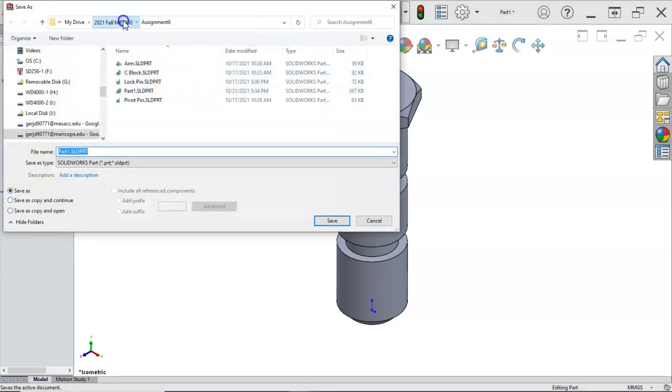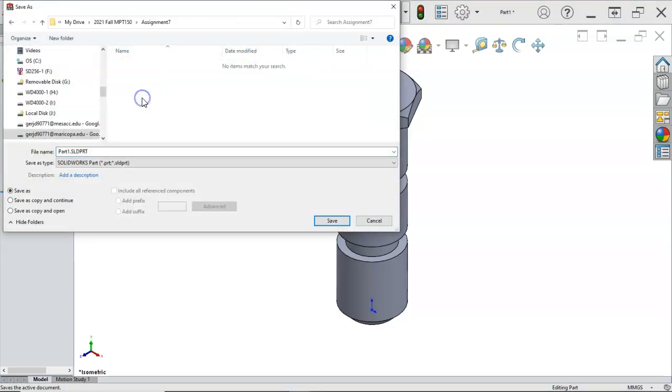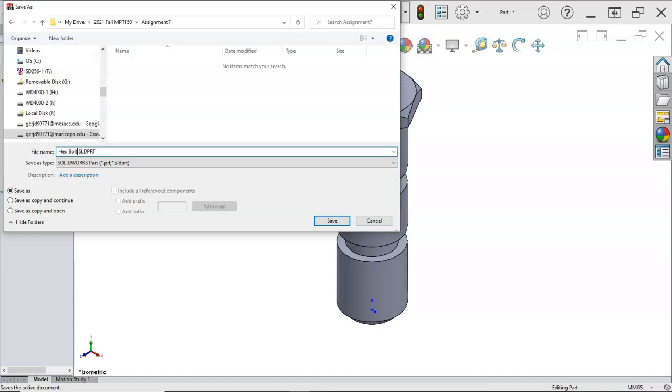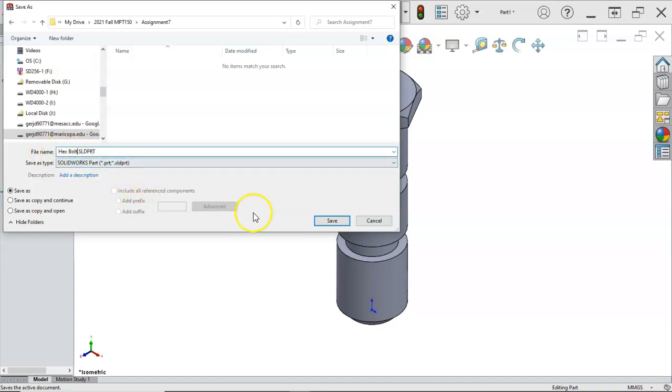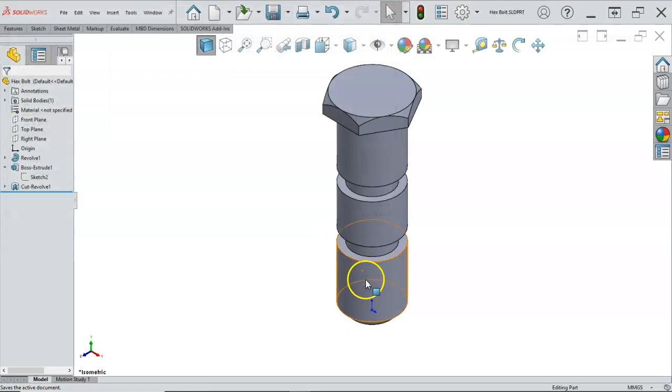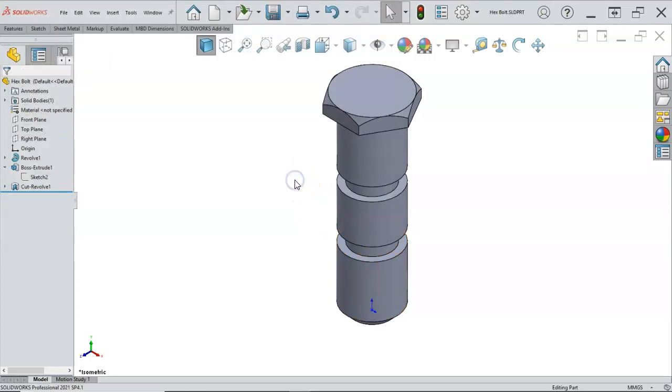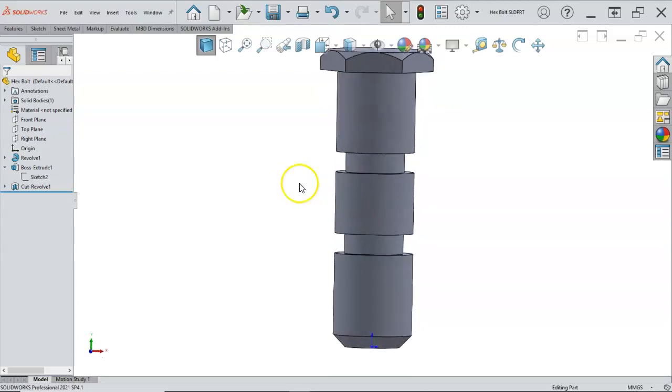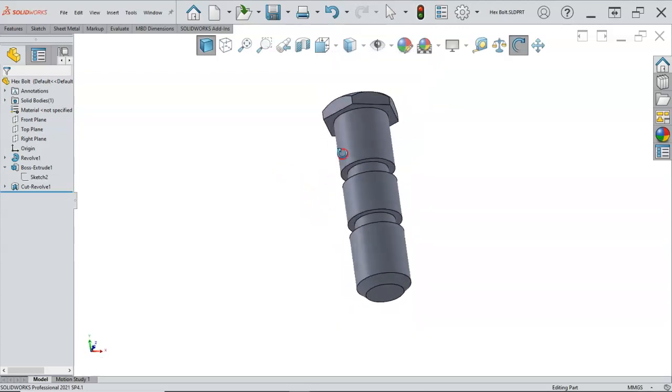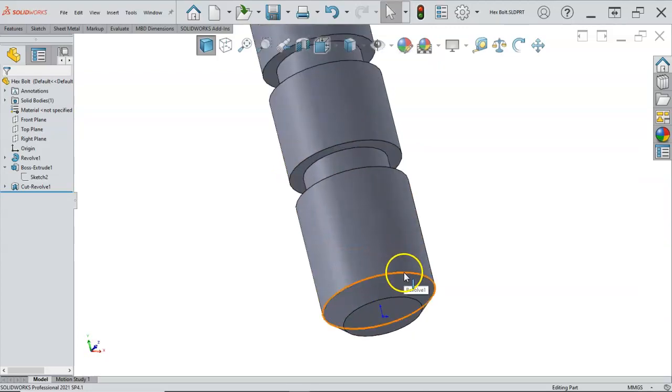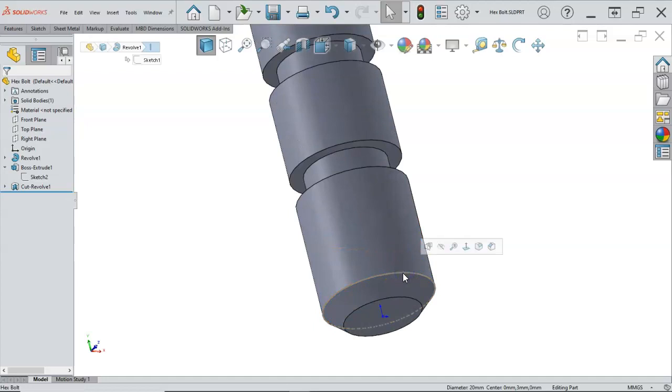And we're going to go to assignment seven that I previously created in file explorer. And this will be my hex bolt. And we could put maybe a size on there, but if this is something that might work into configurations where we'd have a 20 millimeter, 25, and we would want to set up different lengths, different geometries, we could work through that.